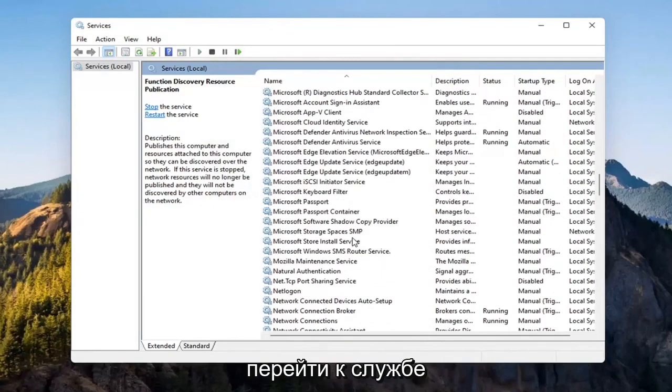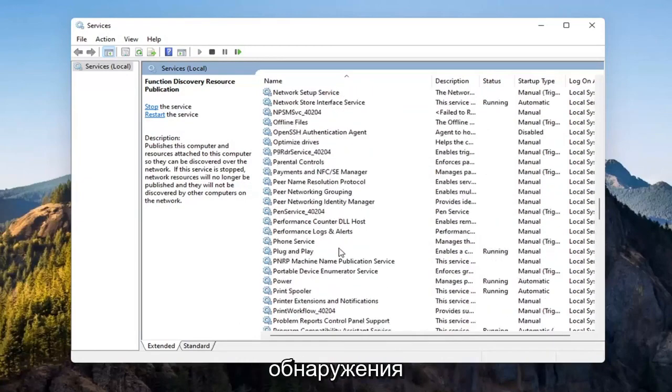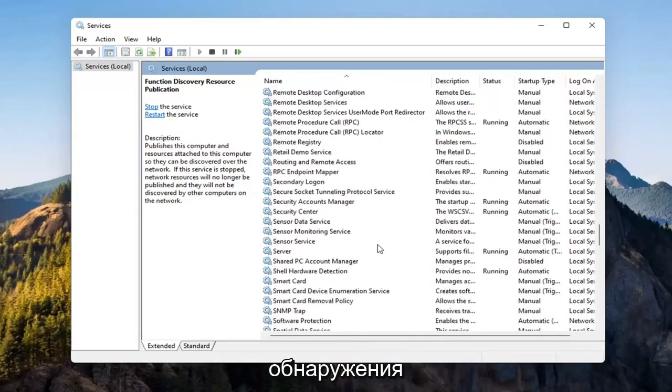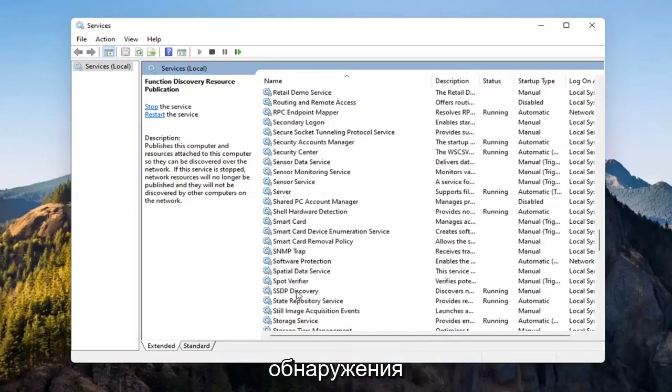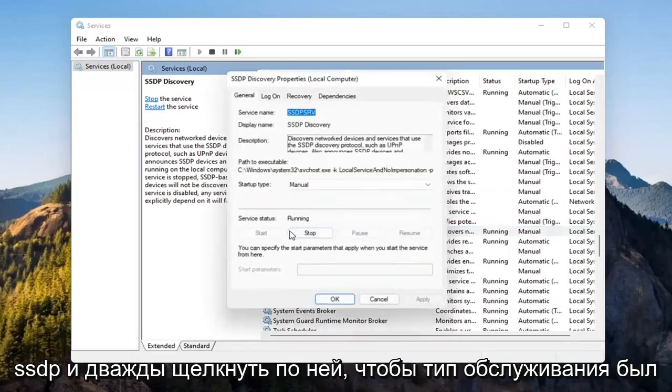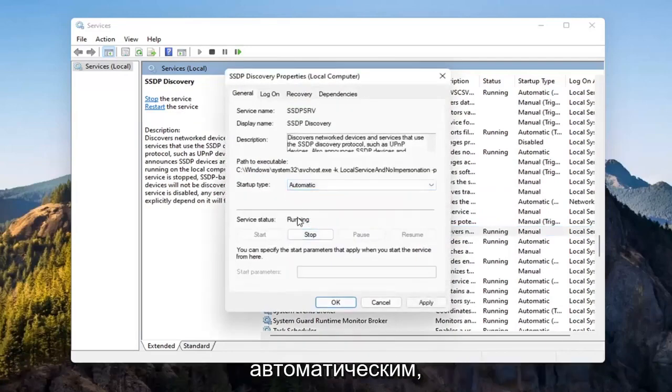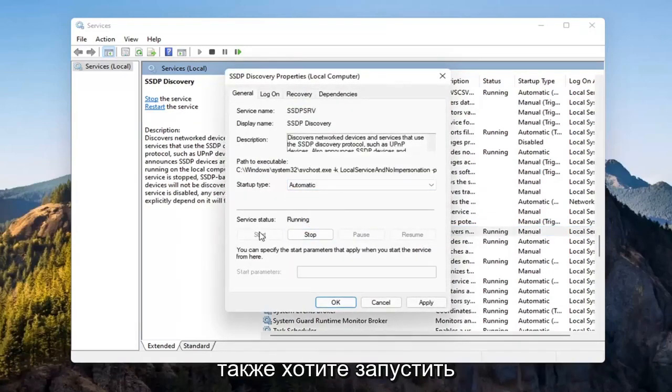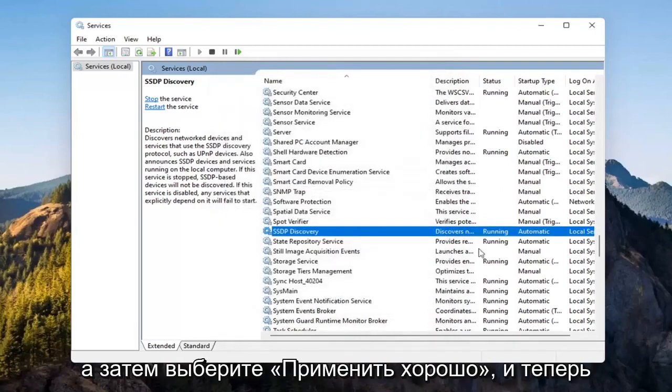Now you want to go down to the SSDP discovery service and double click on it. Set startup type to automatic and then if service status is stopped, you want to start that as well. And then select apply and OK.